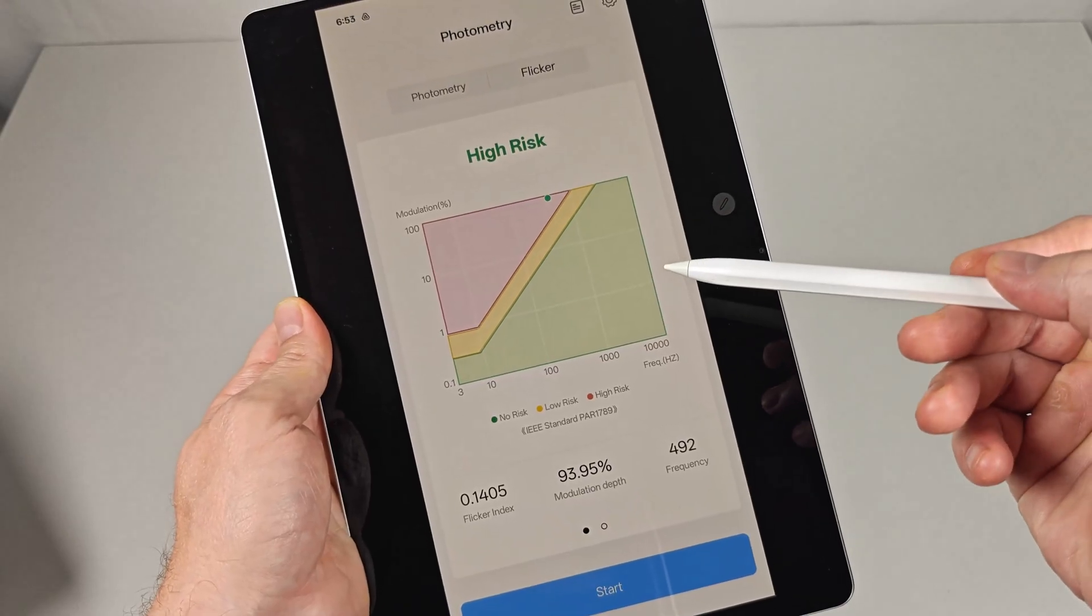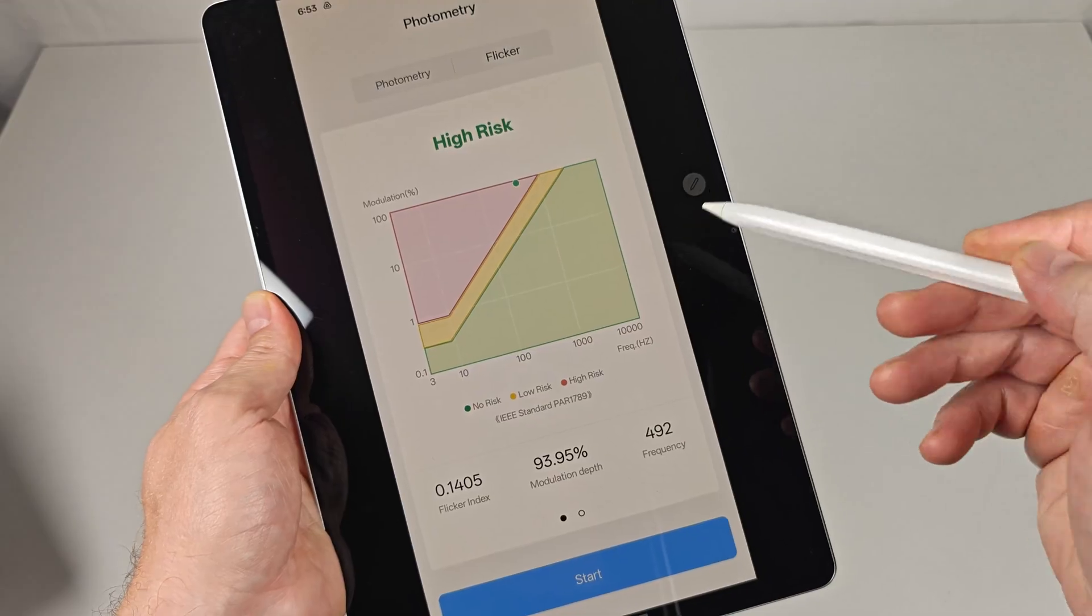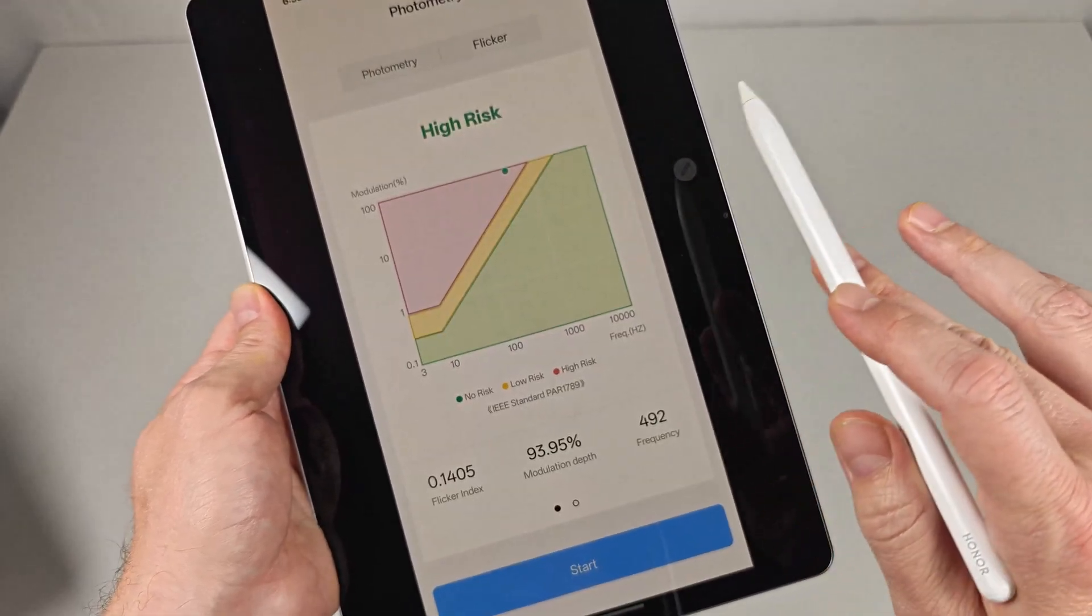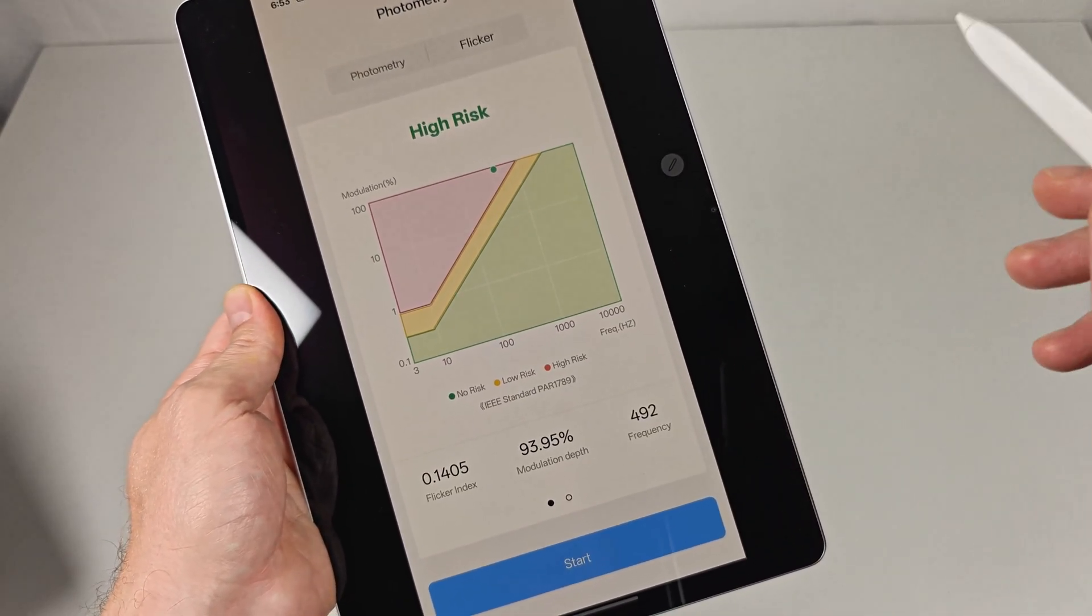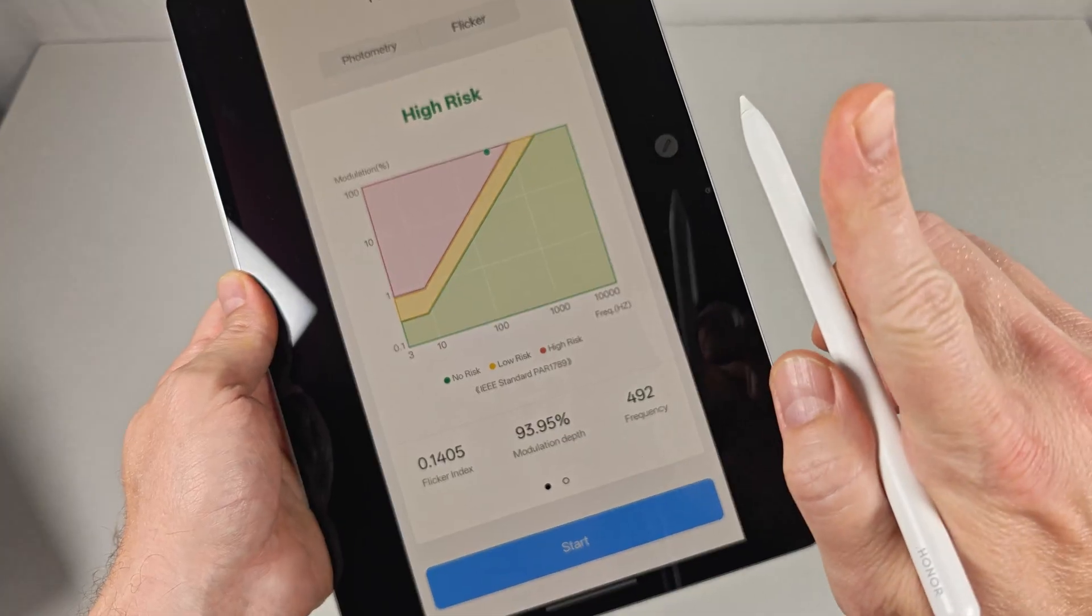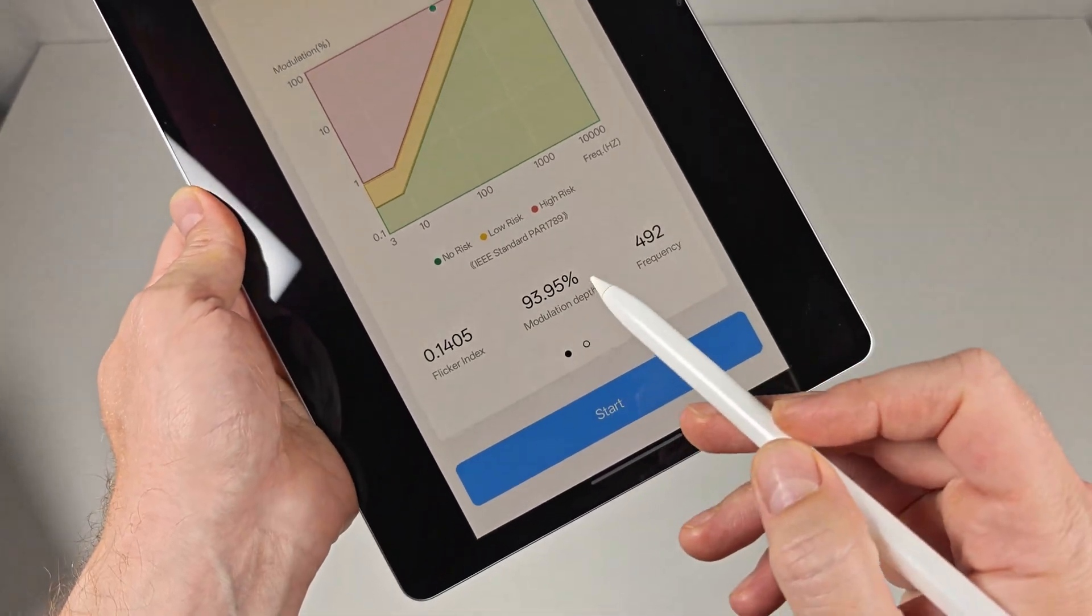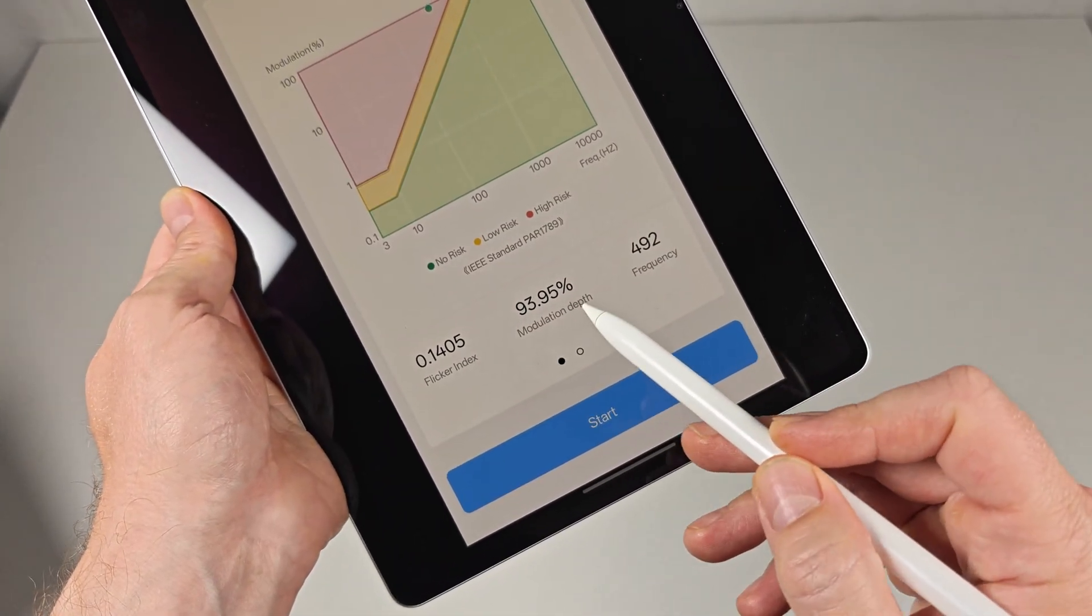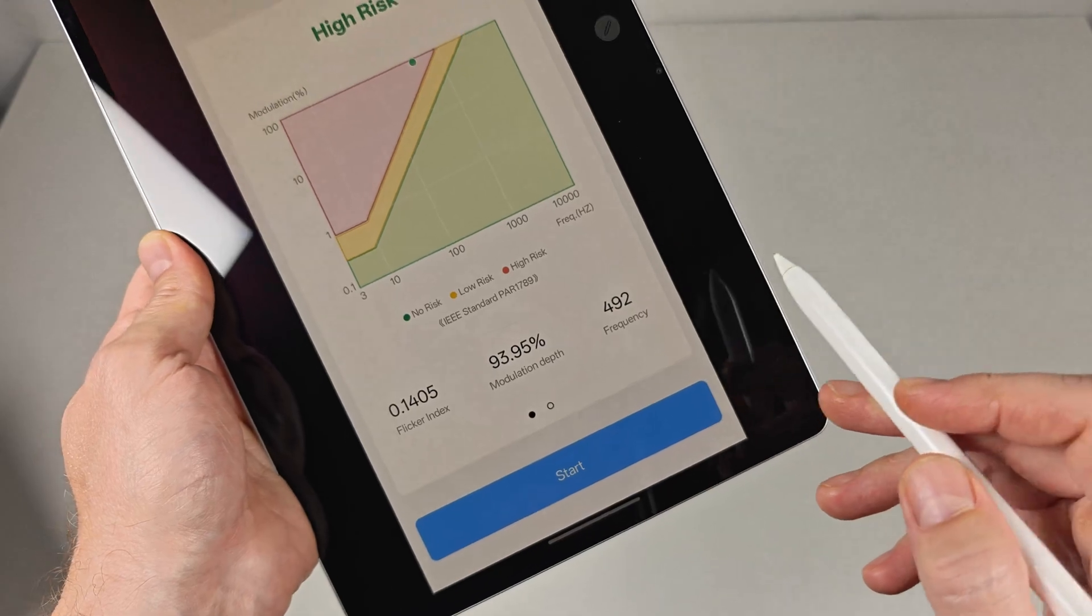While the program uses basic math to create this chart, I don't like it because it doesn't understand the nuance of modern displays and lights. The only things I generally care about on this page are the modulation depth and the frequency.